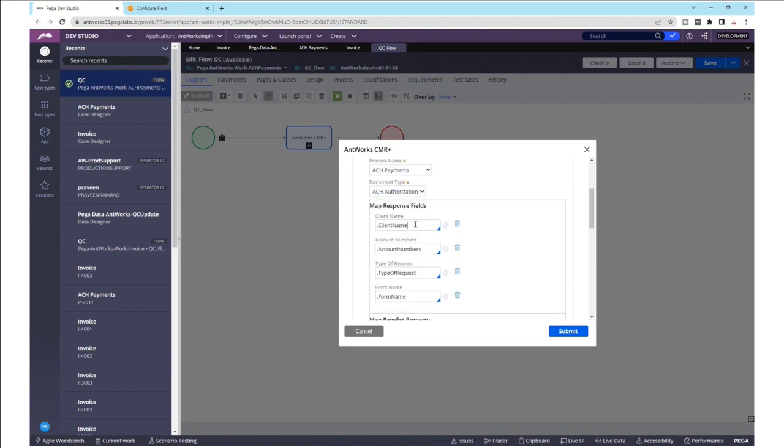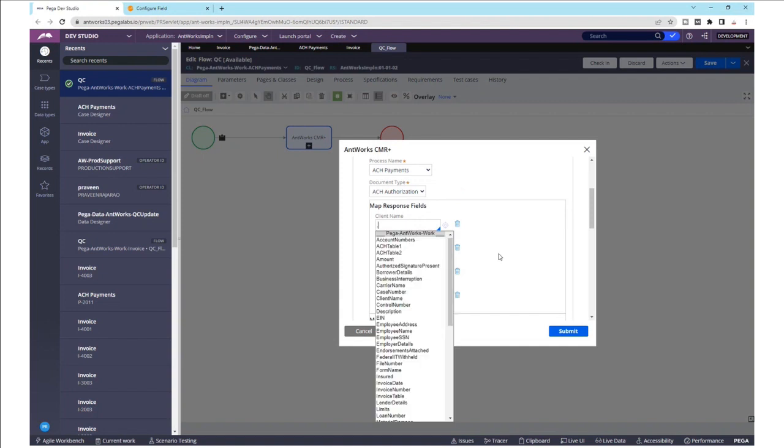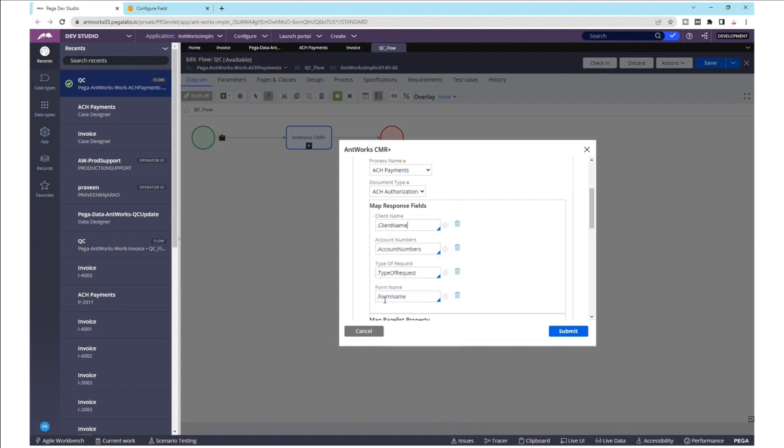Let's suppose here, if the client name needs to be mapped to a different data element within Pega, you can now search for the data element and map the respective data dictionary to the fields that are returning from CMR Plus. This is a one-time configuration that would be done for any process integrated within the two platforms.